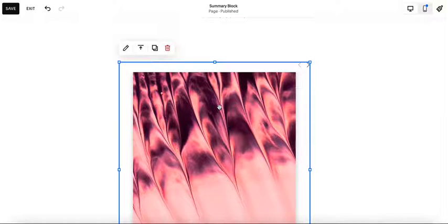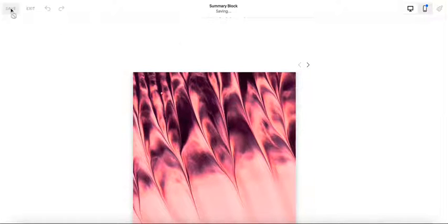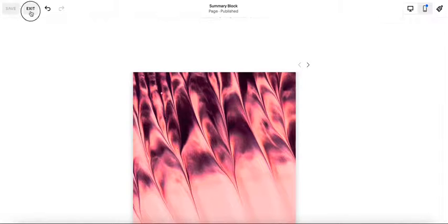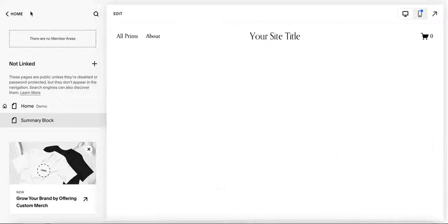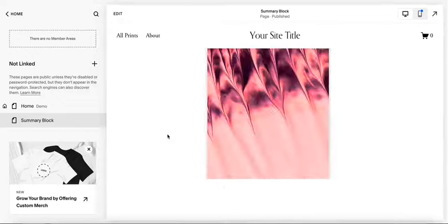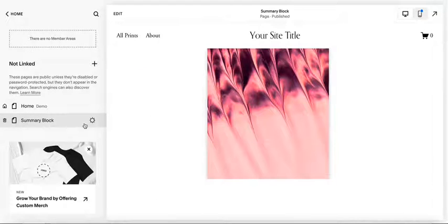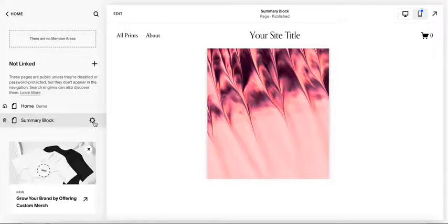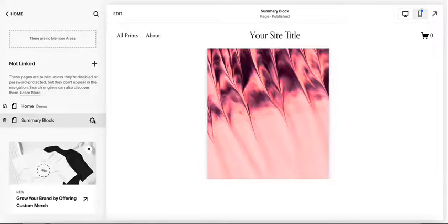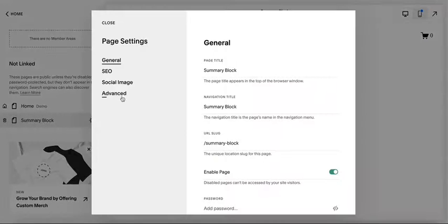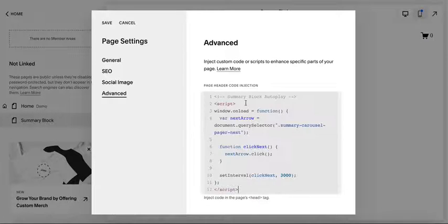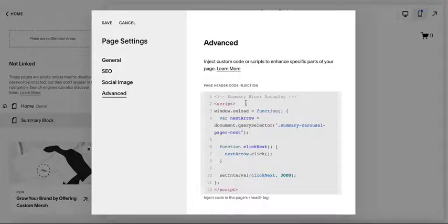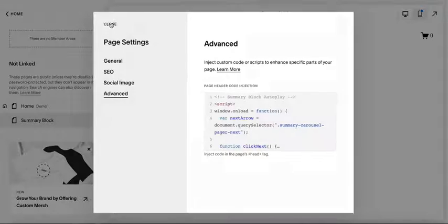So I just made it a little bit smaller. Now I want to add the code. So I'm going to save this and exit. Now I'm going to head over to the settings for this page. I've just called it summary block. I'm going to select the settings. I'm going into advanced and I'm going to add this code and I will put this code in the blog post underneath the video because YouTube doesn't let you put codes there anymore. And save.